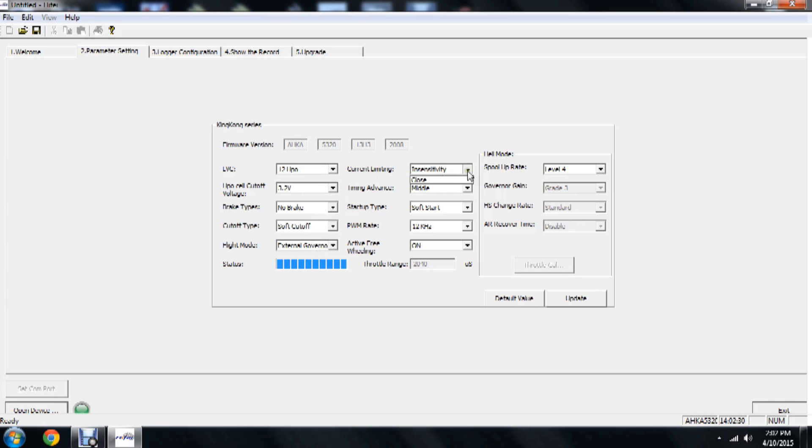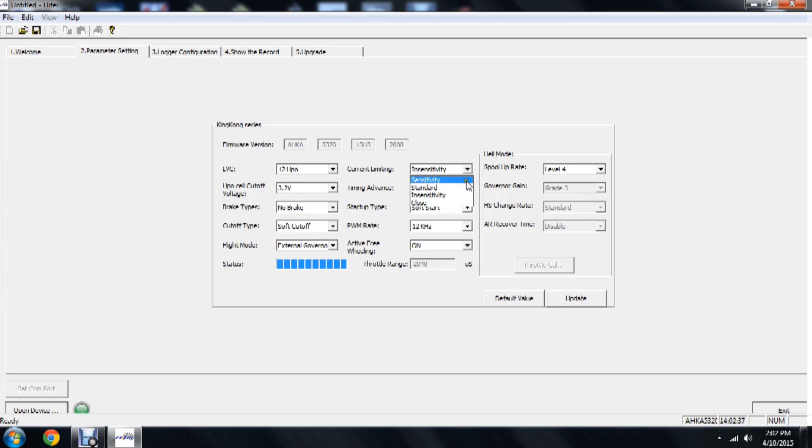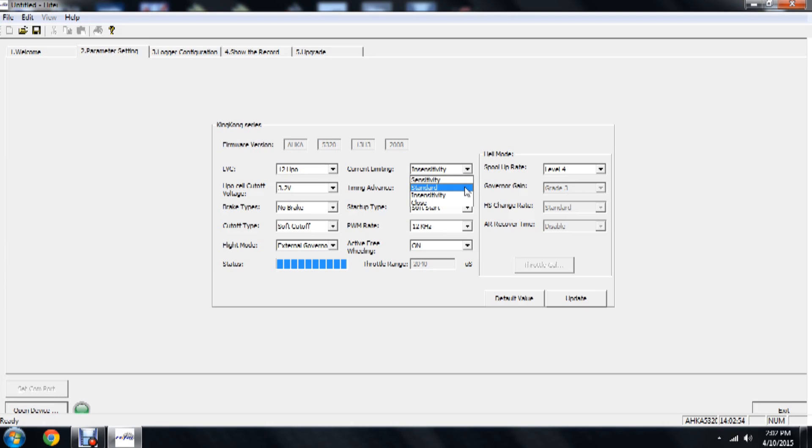Up here we have current limiting and we have several options. We have sensitive, standard, insensitive, and closed. So sensitive is going to be, 'Hey, this is a 200 amp speed controller. When I start seeing 200 amps continuously, I'm going to go into the soft cutoff mode.' Standard mode is going to give you a little more push past 200 amps. If you consistently keep pushing past the 200 or the 250 amps, I'm sorry, it's going to allow you to do that several times before it goes into soft cutoff.